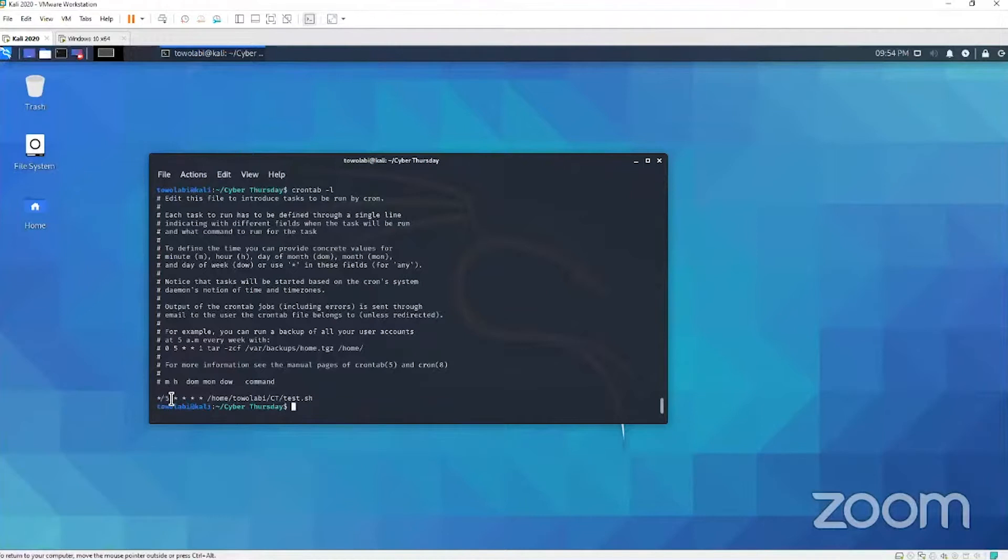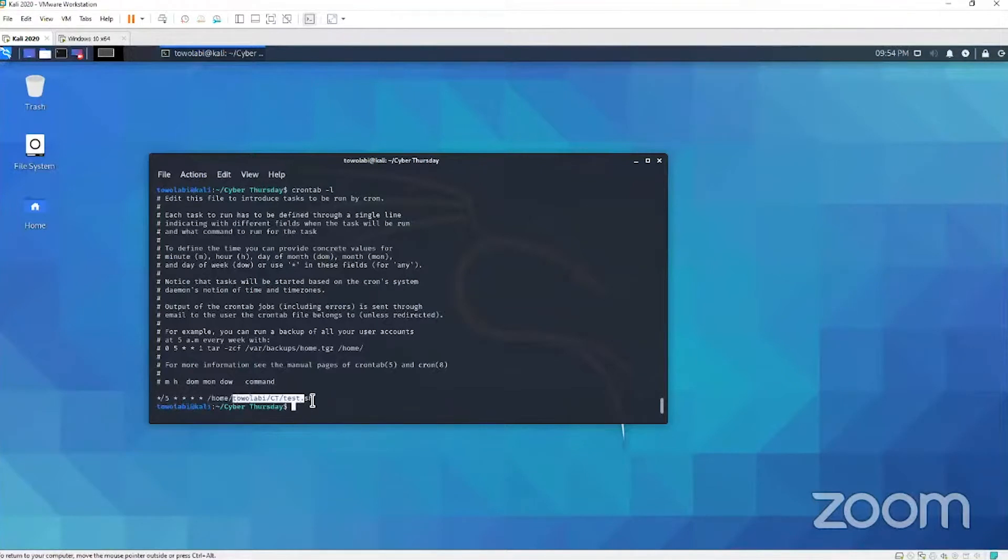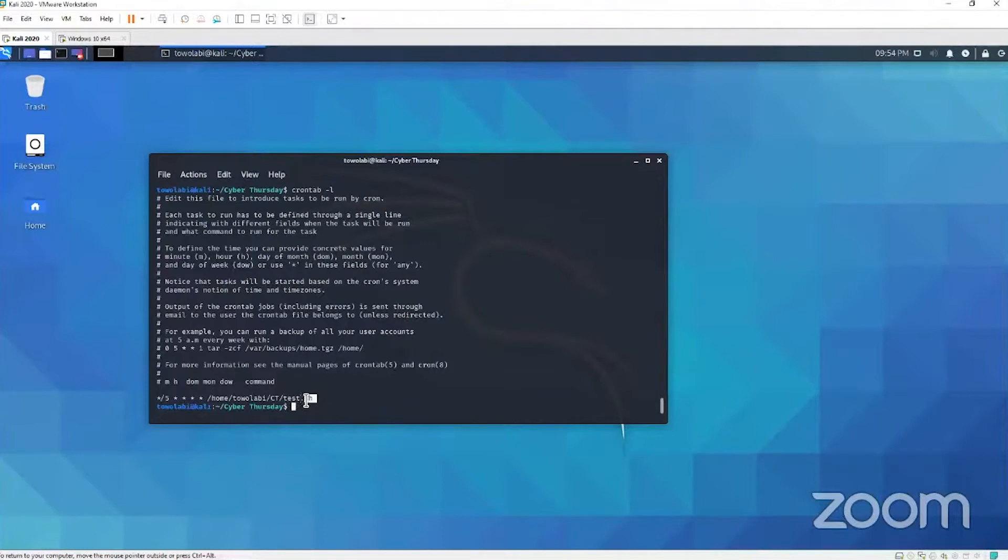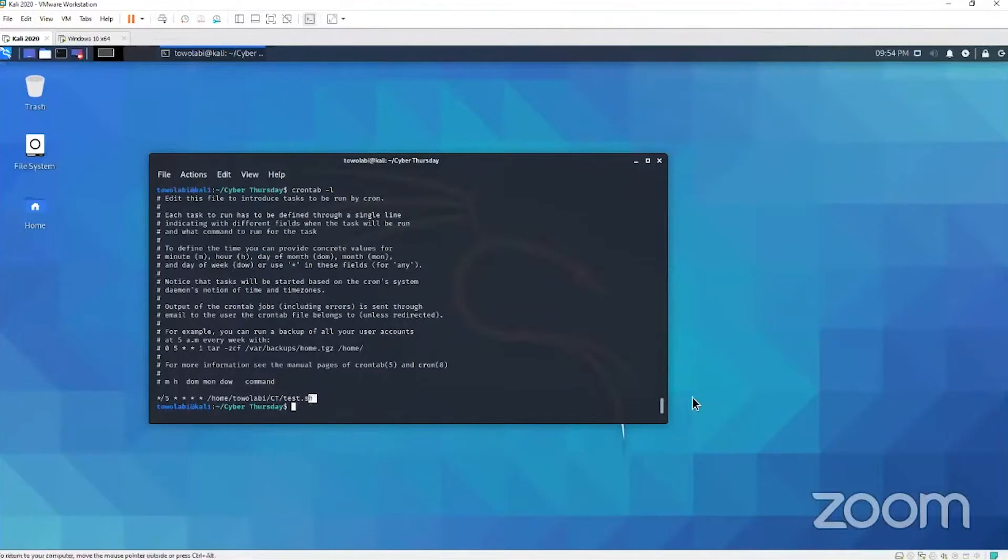So we are telling our cron scheduler that every five minutes we want you to run whatever is in this file. We want you to run this script because this is a script. This dot sh is the extension to a bash script and we're gonna run it. But every five minutes we want you to run this script. That's what we have told our task scheduler to do.